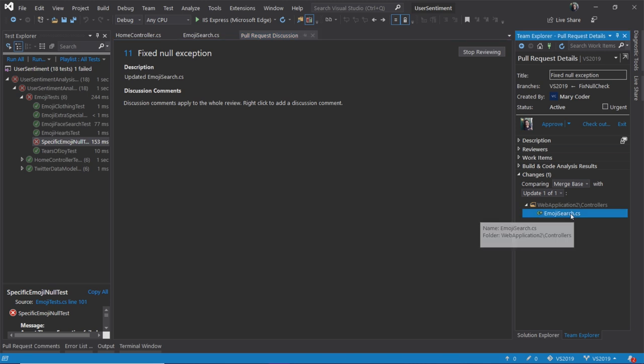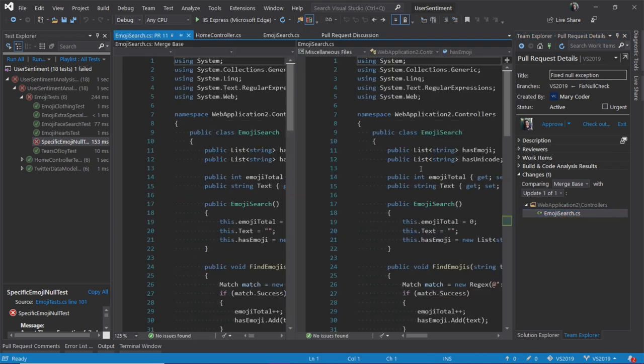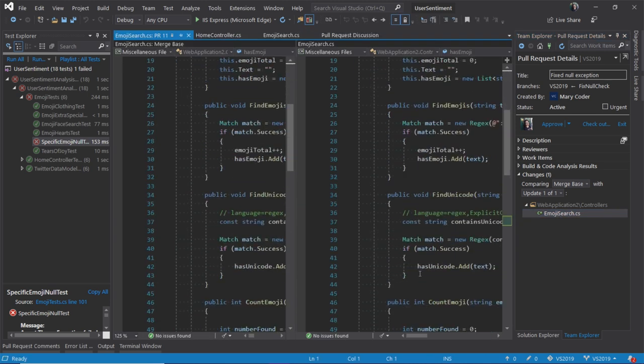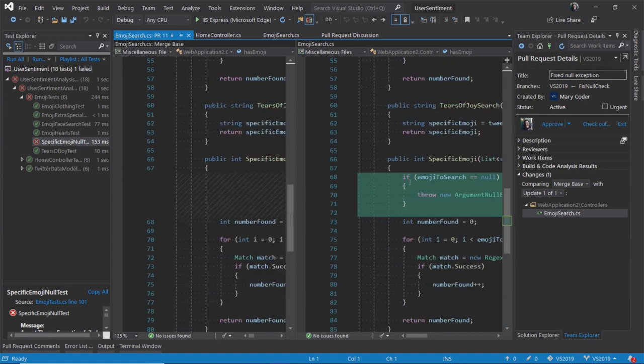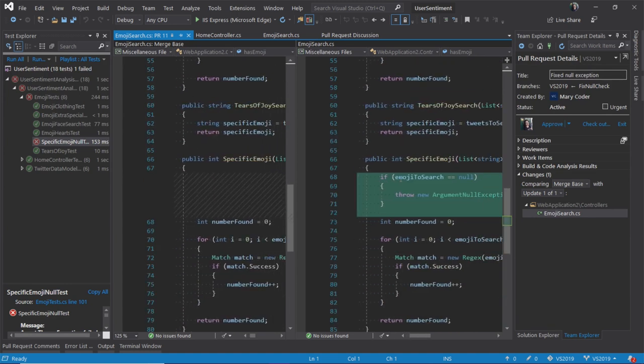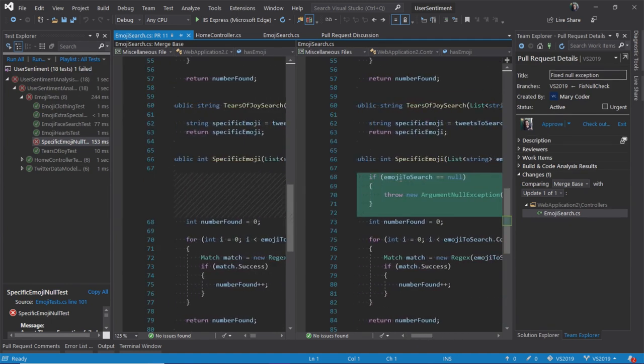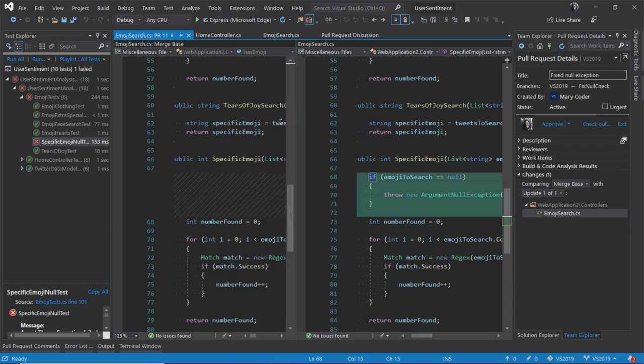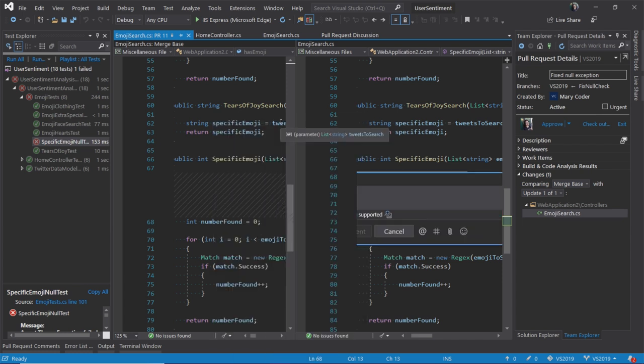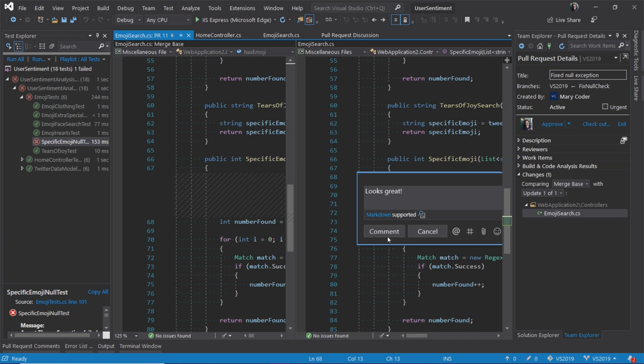Or, I can double-click on any file that has been changed. See what changes have been made. All right, that looks good. And add a comment myself. Looks great, awesome, and I can comment that.